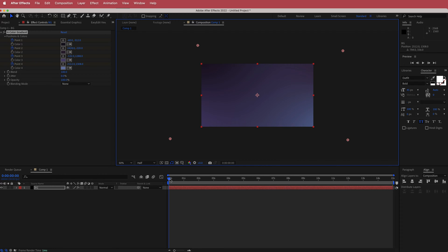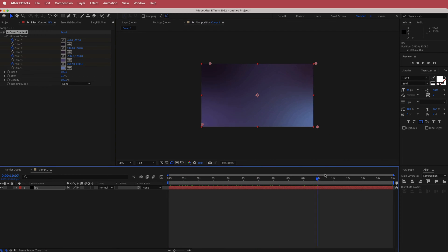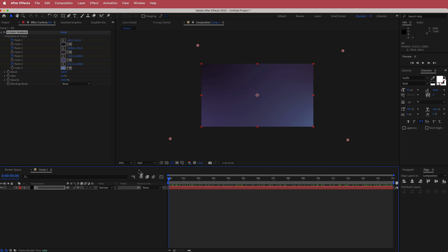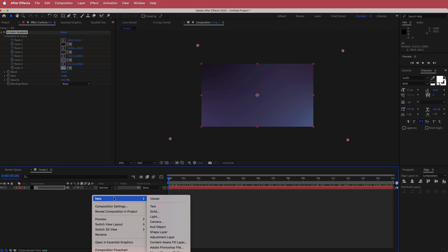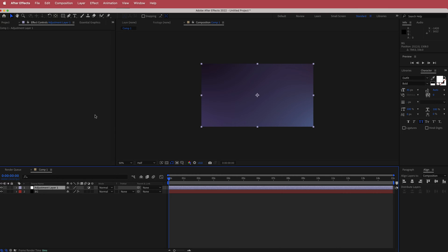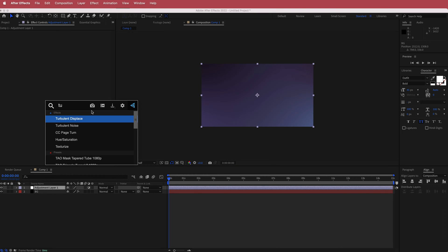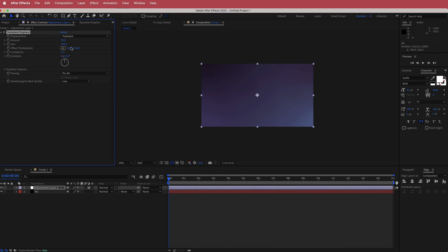If you've done that correctly, you'll see the colors start to come in. We only want a small amount of movement. The next thing we need to do is create a new adjustment layer and search for the effect called Turbulent Displace.